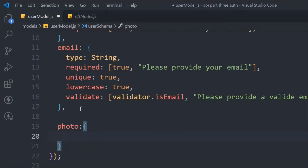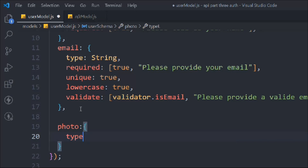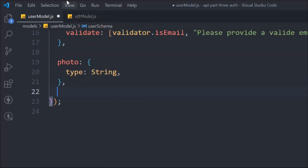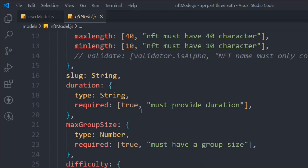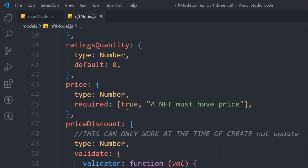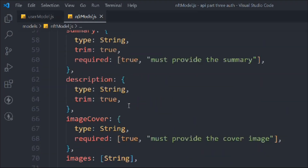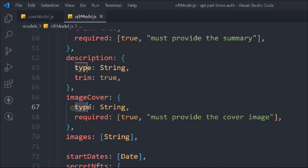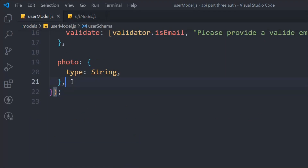Now we have to add the third field, which is 'photo'. The type is going to be String, because we are only storing the filename in our database — we are not storing the entire image. You can do that, but that's not what we're following in this API. So we just store the name of the image file. Looking at our NFT model, we defined 'imageCover' as type String and required — but in our user model we want the photo to be optional.